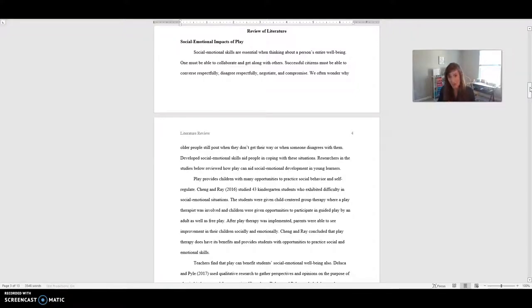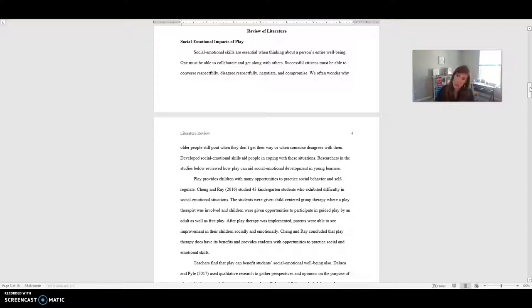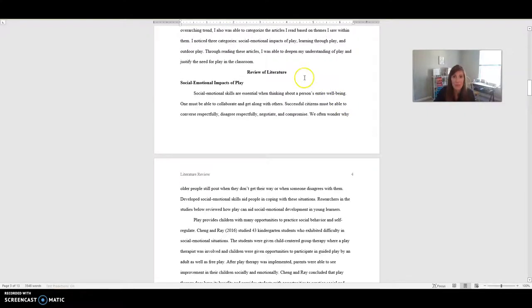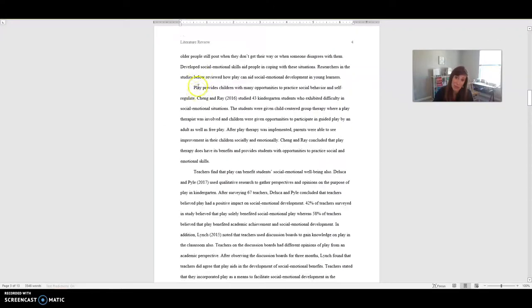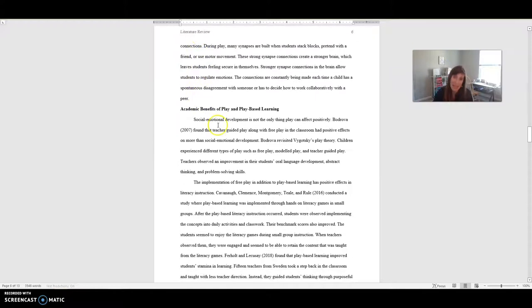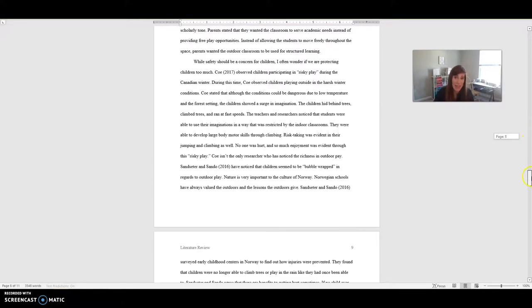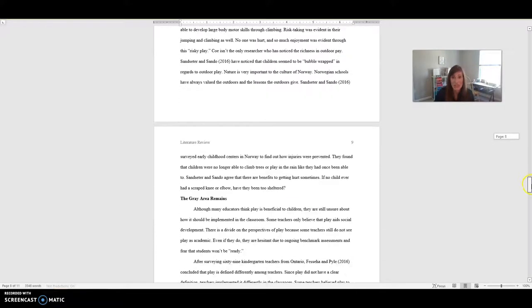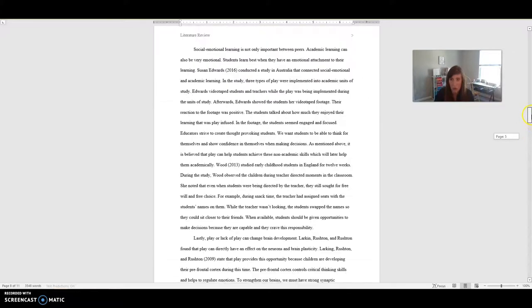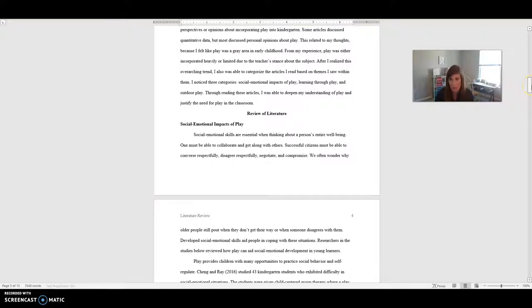You want to synthesize what the researchers found in their study, which means you're understanding the links and the contrast and the connection between the different articles. So I'll show you first how Melanie organized her big buckets. She had three categories: social emotional impacts of play, learning through play, and outdoor play. Do you see that path? And then you see her subheadings: social emotional impact of play, academic benefits of play and play-based learning, and the shift in beliefs on outdoor play. So you can see she very clearly stated what her three buckets were. And then those three bucket headings became her subheadings.